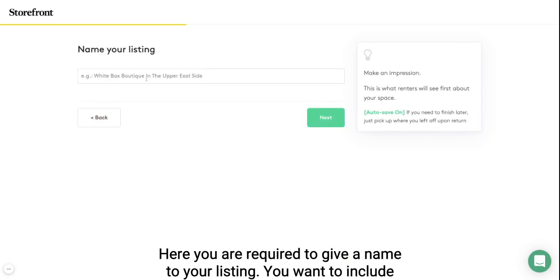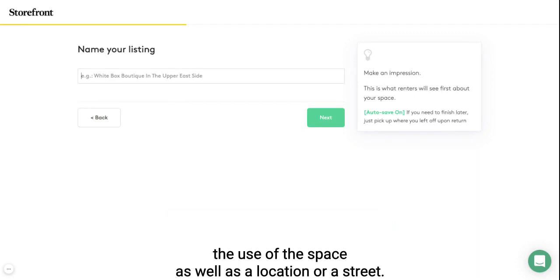Here you are required to give a name to your listing. You want to include the use of the space as well as a location or street name.